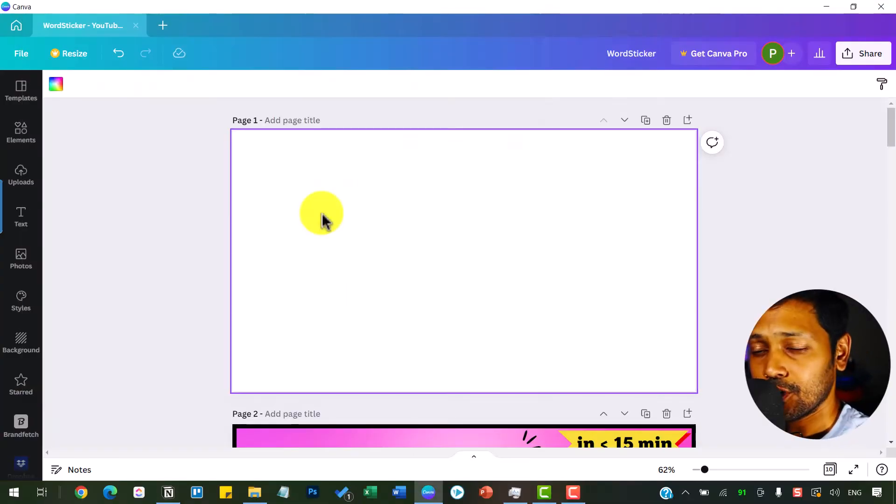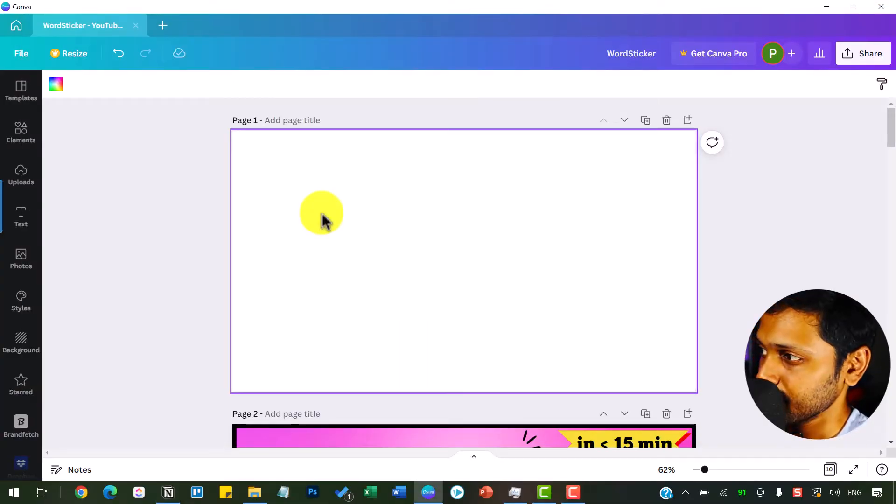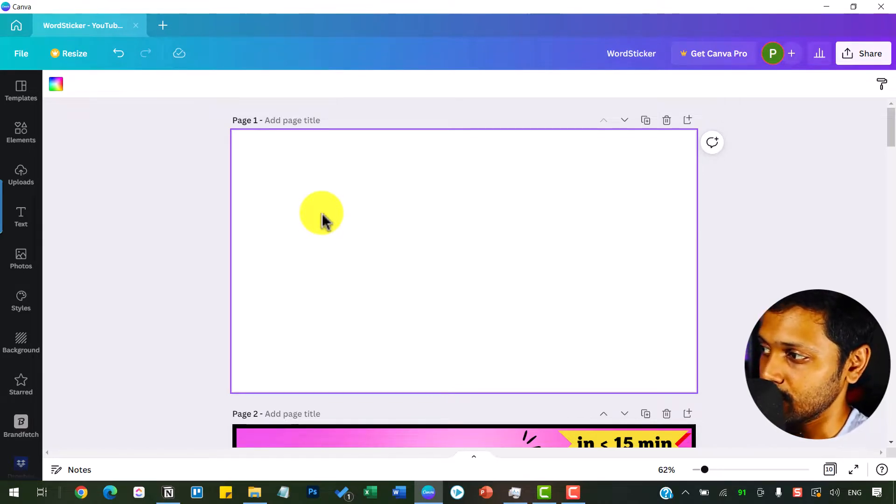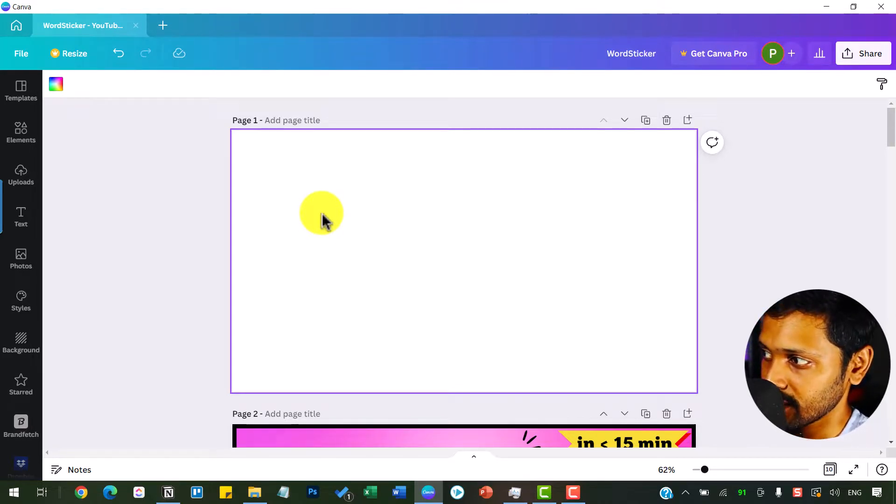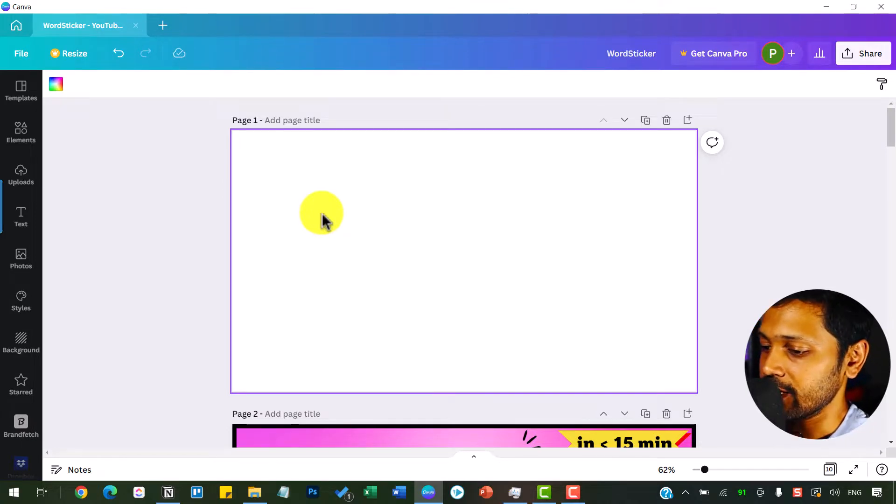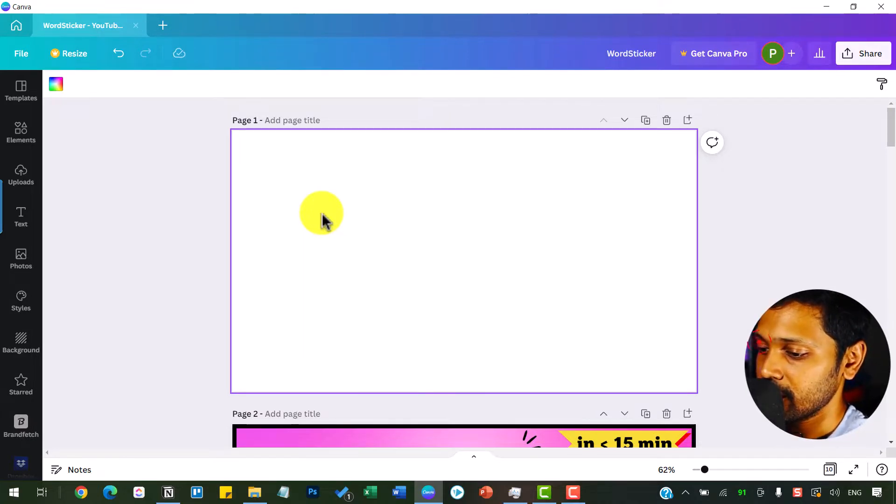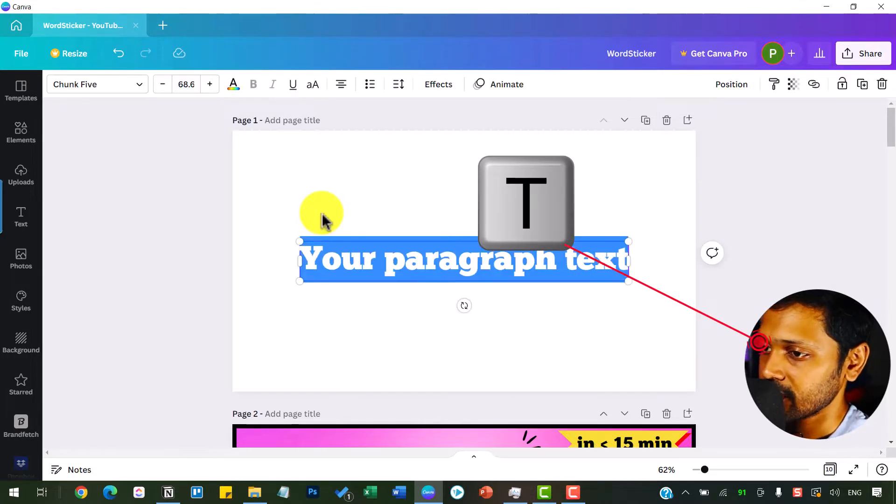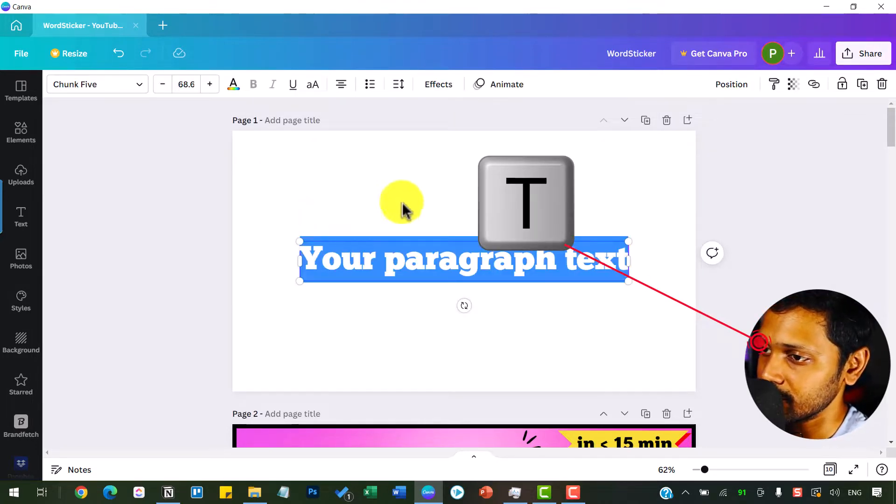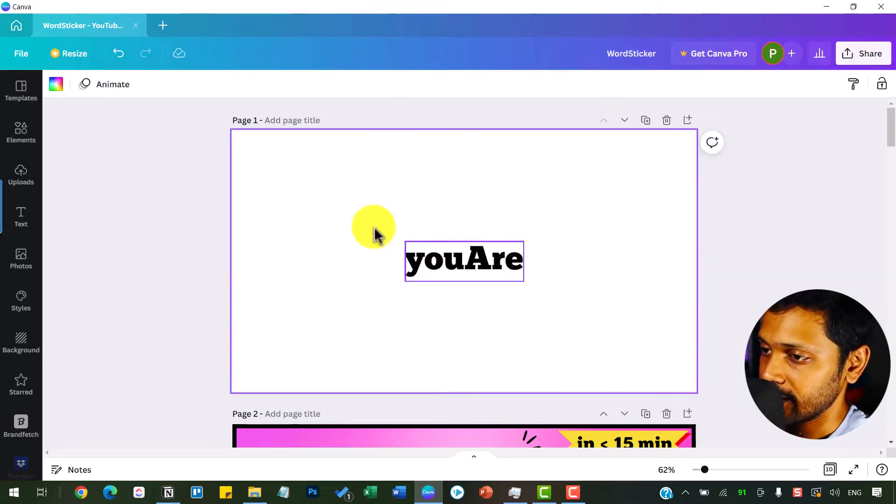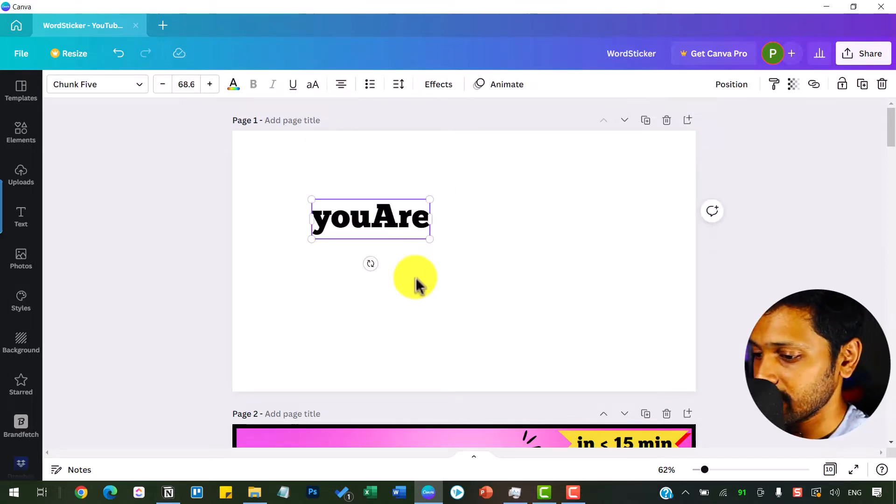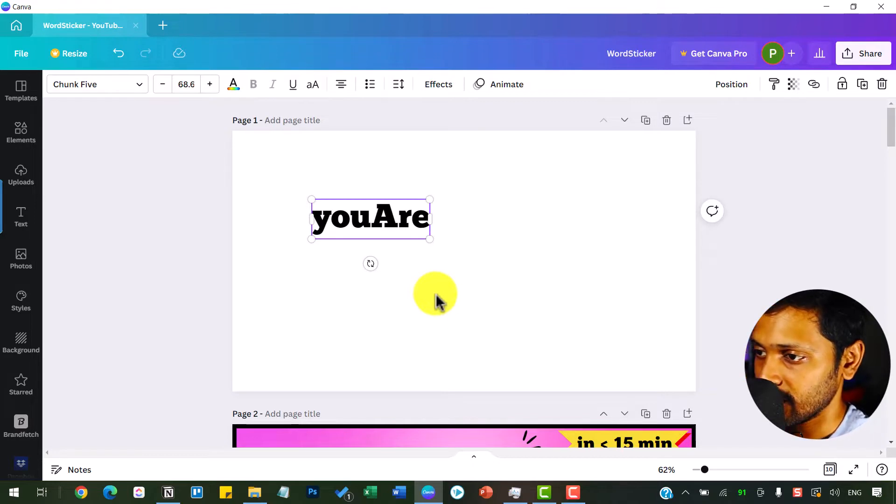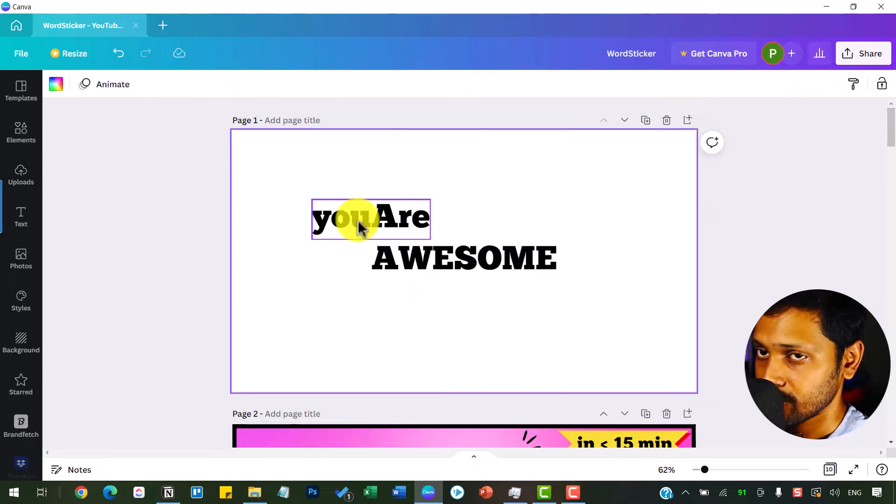First go to Canva. I use a desktop version but everything should look the same for you on both web and desktop apps. Include the text element and write the word you want to be created as a sticker. I am going to hit the keyboard shortcut T to bring up a text element onto this blank canvas and I'm going to write you are awesome as my text.